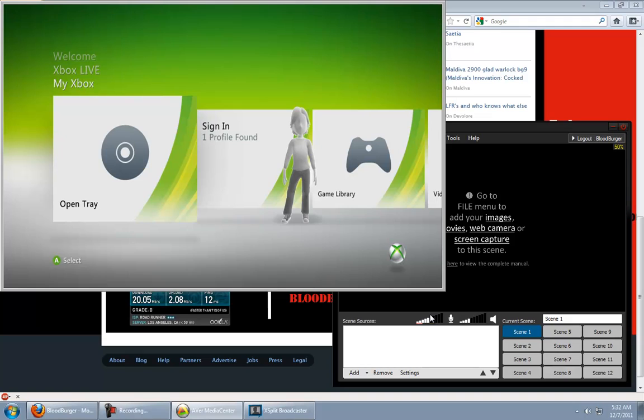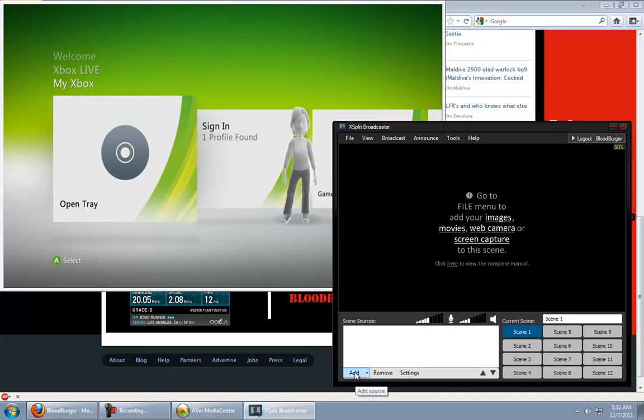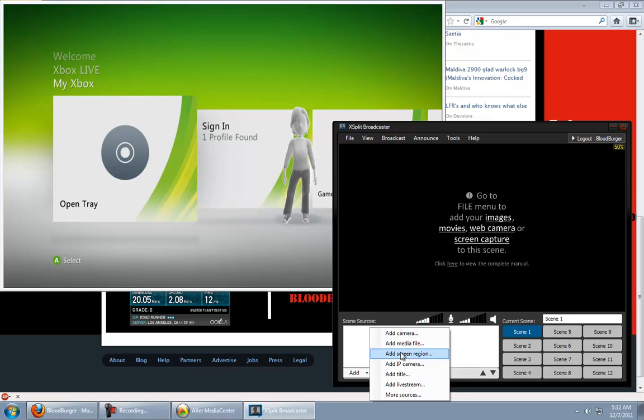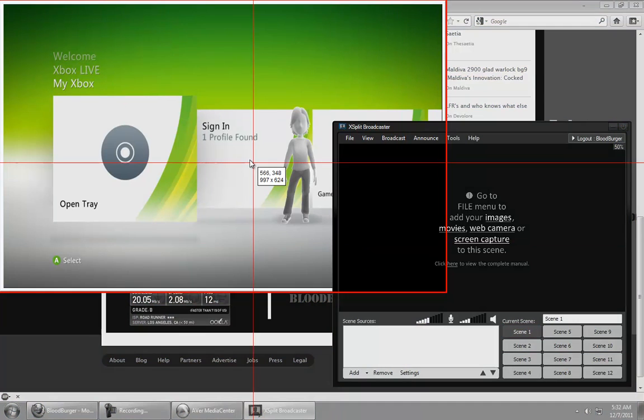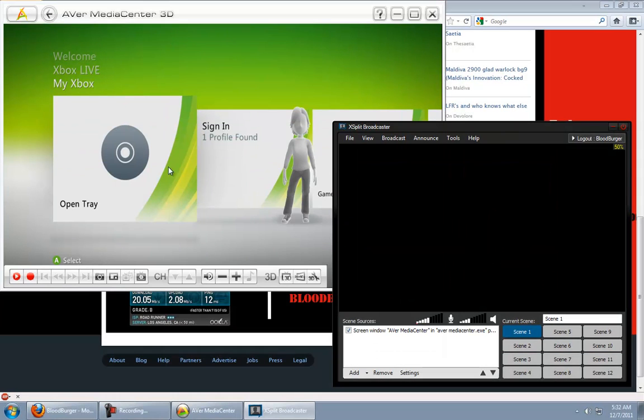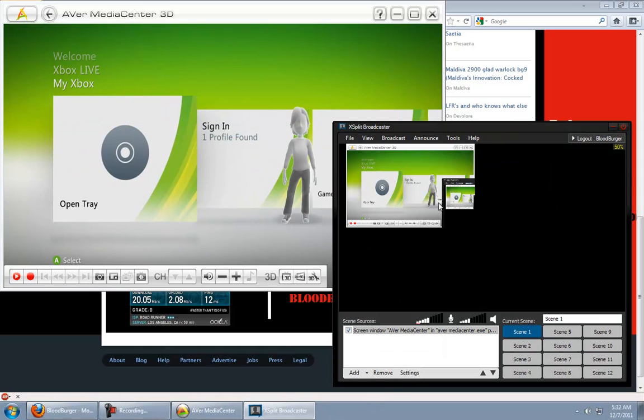Inside of my media center. And then I just add a scene, like I normally would. Add screen region. And then, boom, click that. Now it's capturing whatever comes through that window.